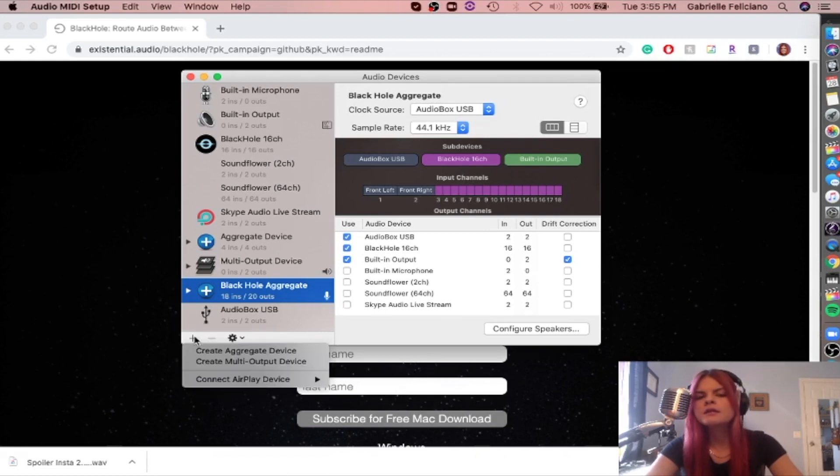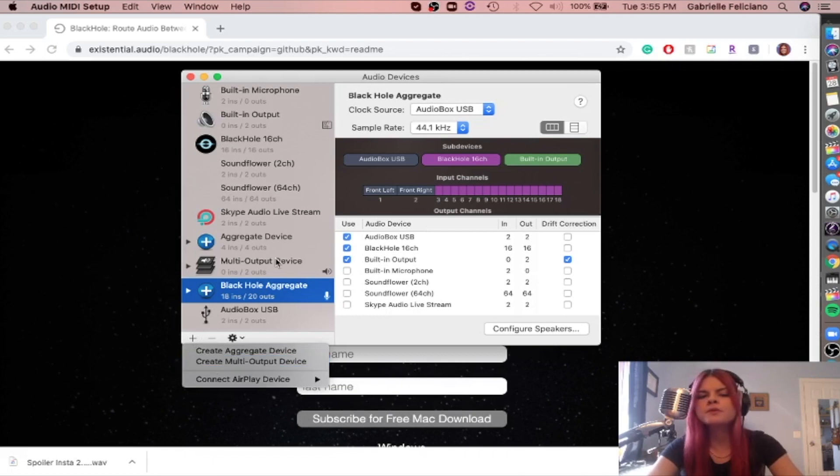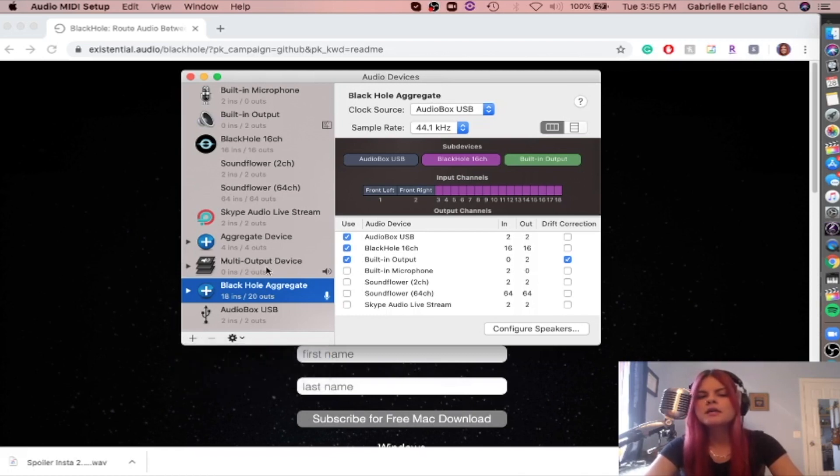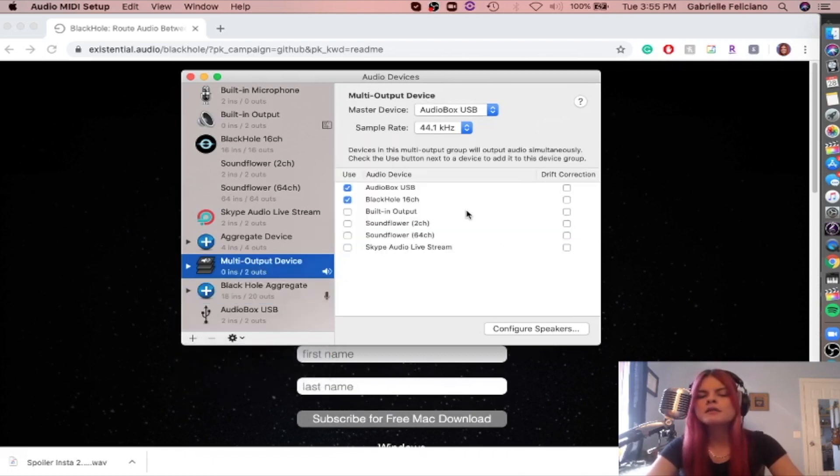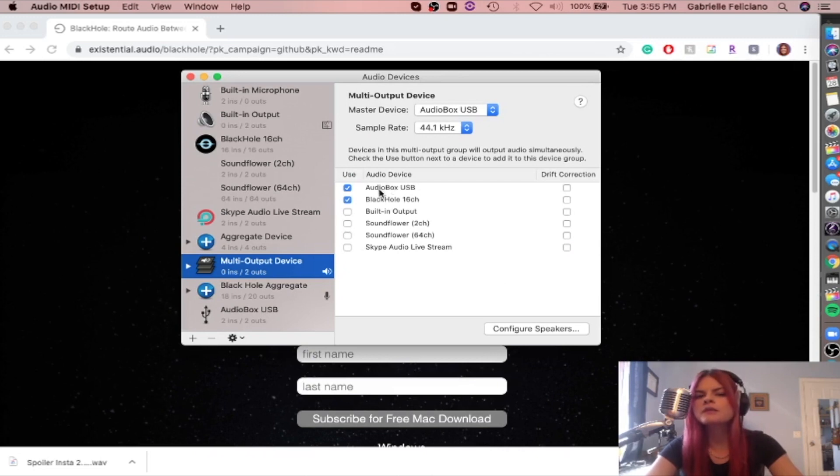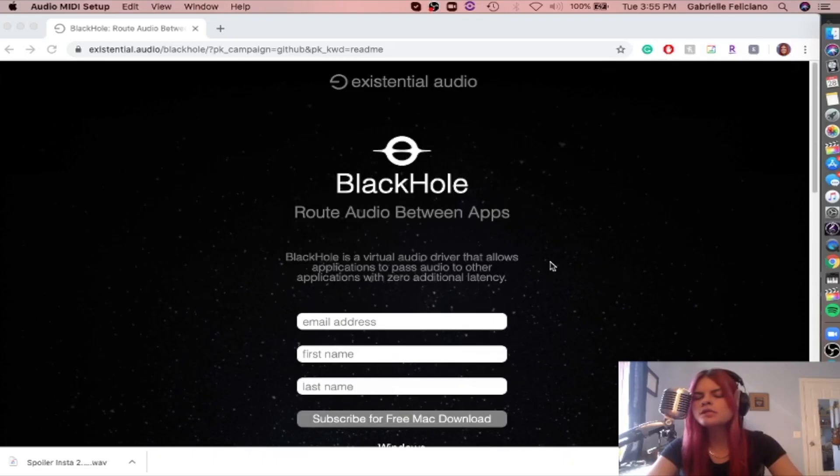And then the second thing we're going to do is create a multi-output device, which is kind of like an aggregate device. And we're going to select your interface or microphone, whatever you're using, and your Black Hole 16 channel. So we just did that.